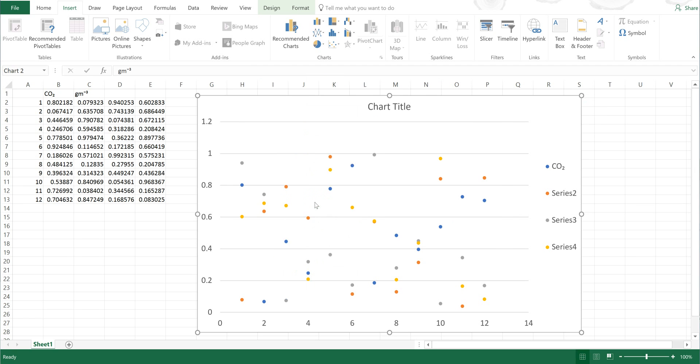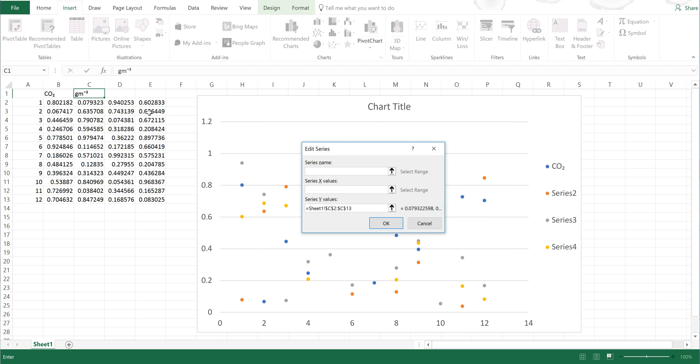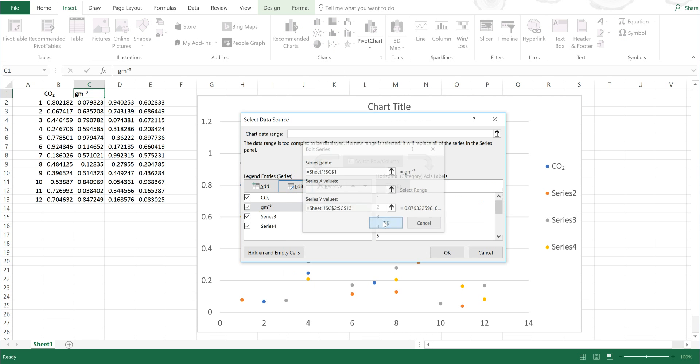And then I would do the same thing again: right-click, select Data, select Series 2, Edit, select this cell, Okay, Okay again.